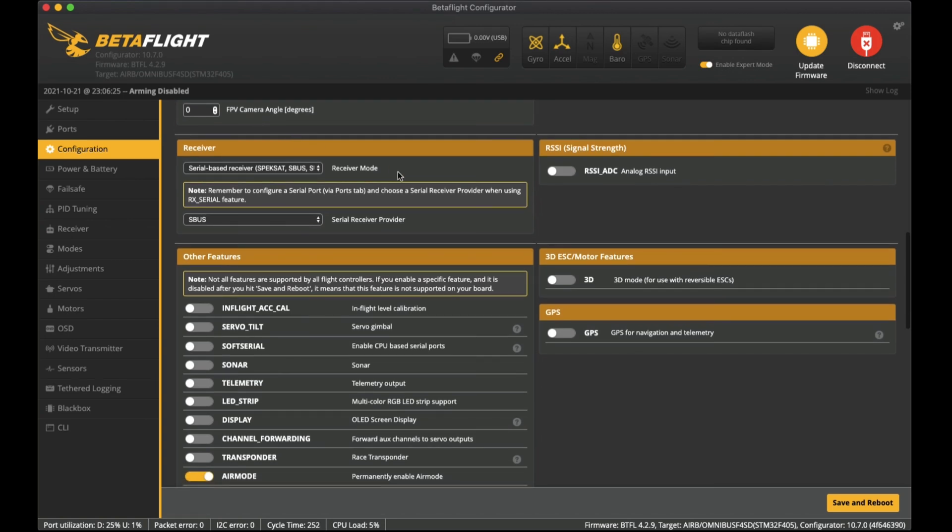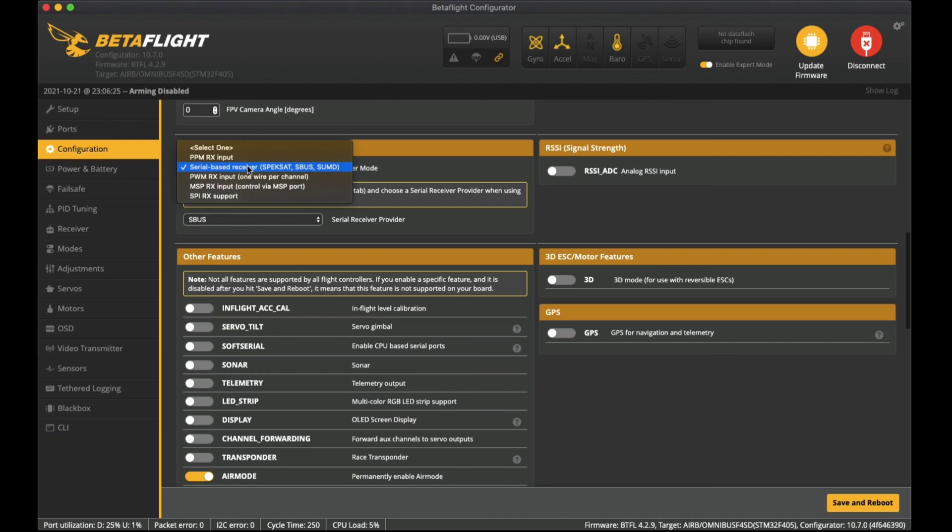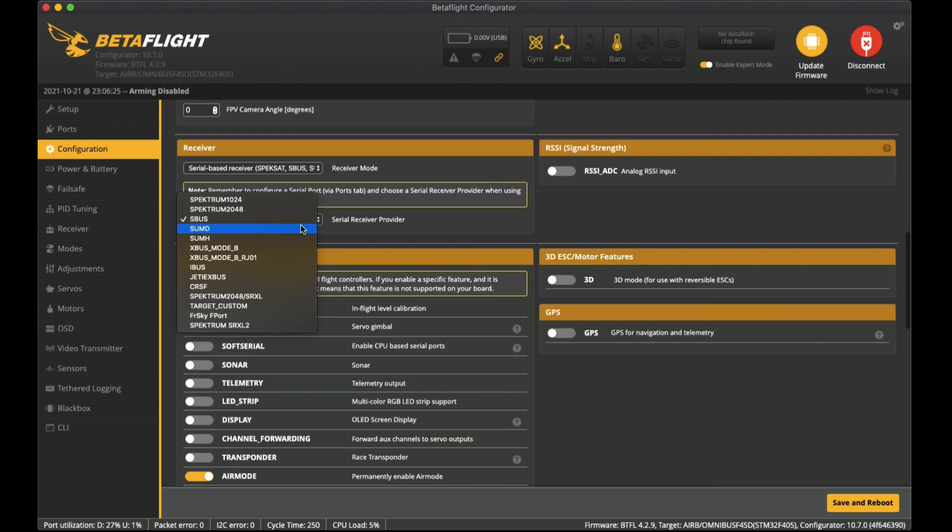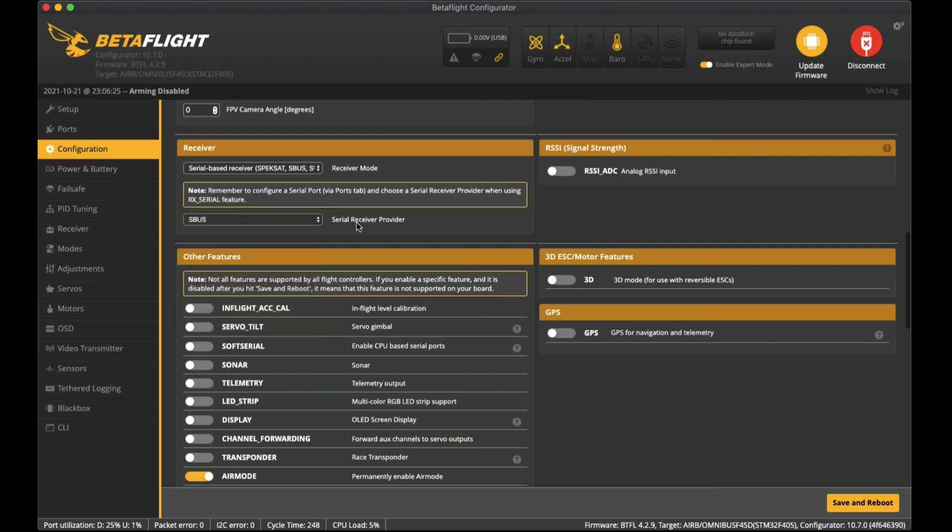Camera angle I haven't set. For the receiver - the receiver that I installed is the RadioMaster R81 and that does have SBUS as a protocol to communicate with the flight controller. I selected here serial based receiver SBUS and also selected SBUS on here for the serial receiver provider.